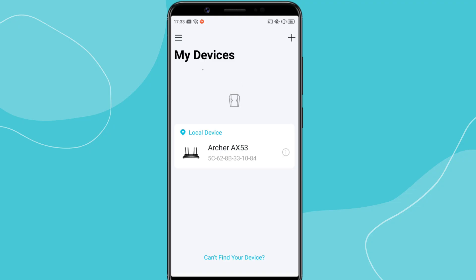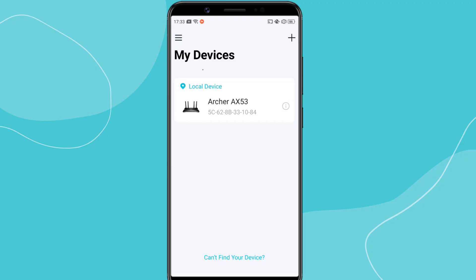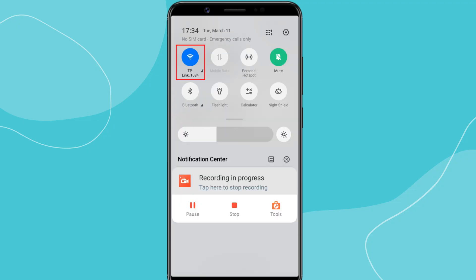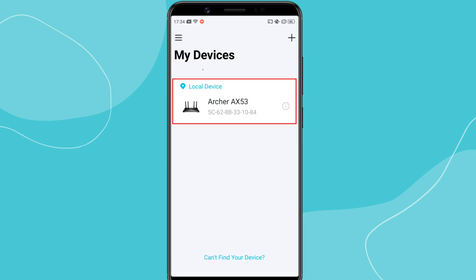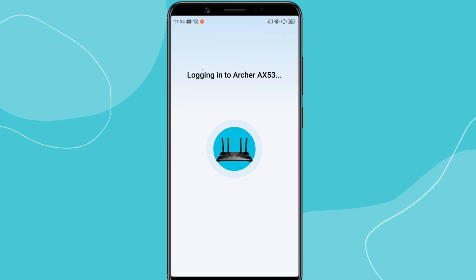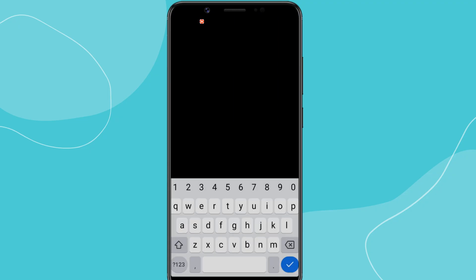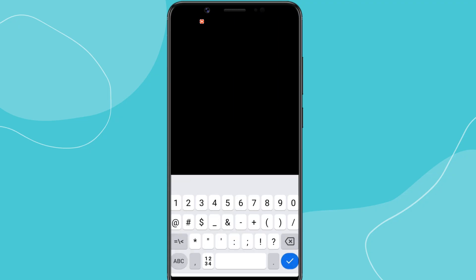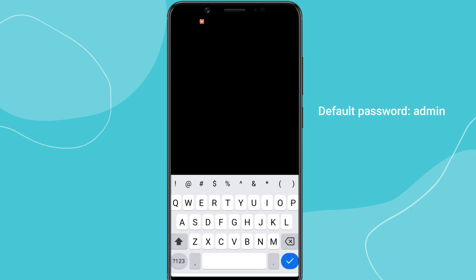Now, let's connect your TP-Link router to the app. Make sure your phone is connected to the TP-Link Wi-Fi network. In the Tether app, select your router from the device list. Then enter your router's admin password. You can find it on the sticker under the router if you haven't changed it.